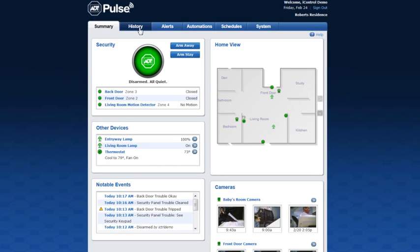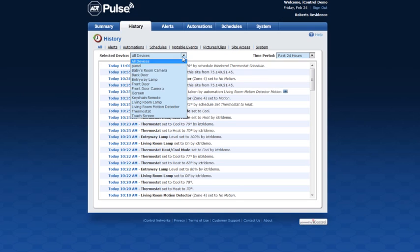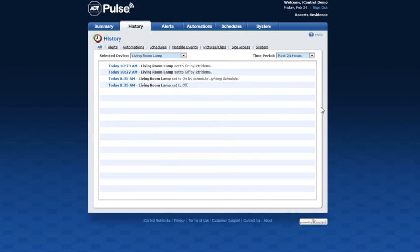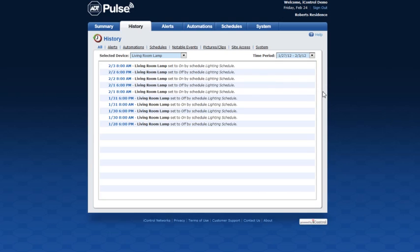Click the history tab to view activity of all devices connected to your system. Use the links at the top to view activity by category. To view activity by device use the drop-down menu and choose the device. To view activity by time period use the drop-down menu on the right.